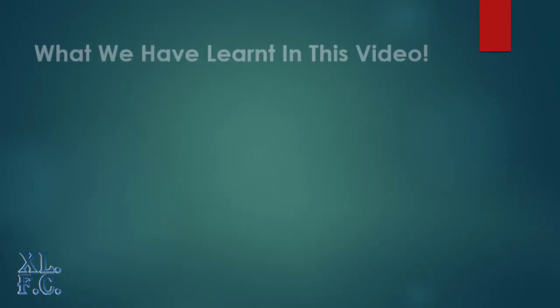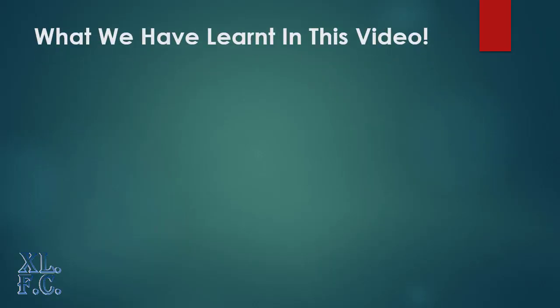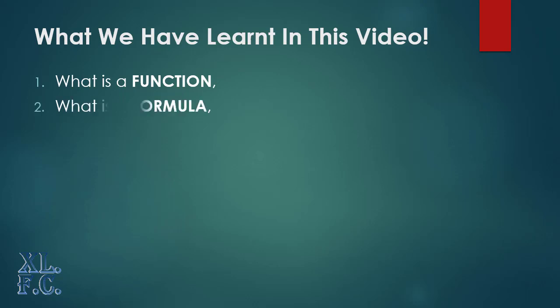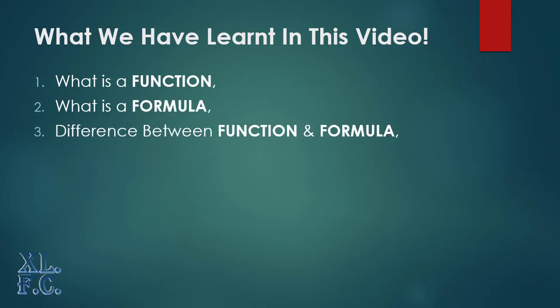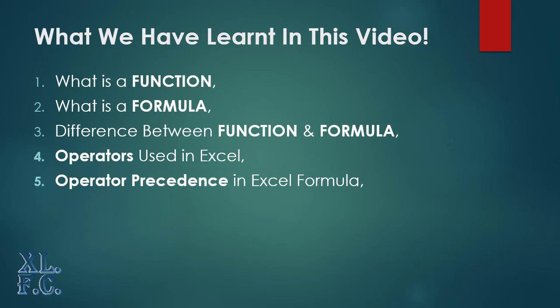What we have learned in this video: 1. What is a function, 2. What is a formula, 3. Difference between function and formula, 4. Operators used in Excel, 5. Operator precedence in Excel formula.